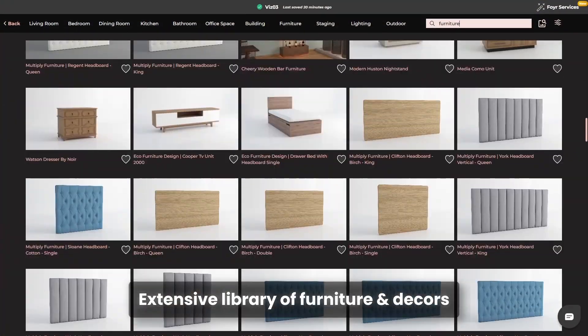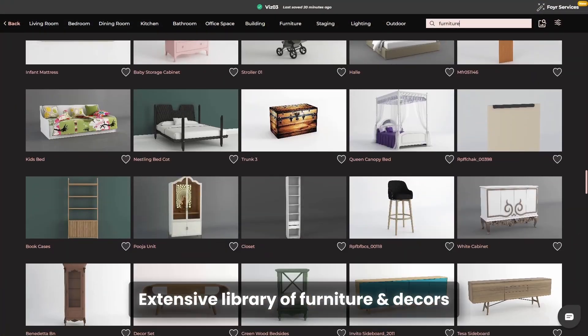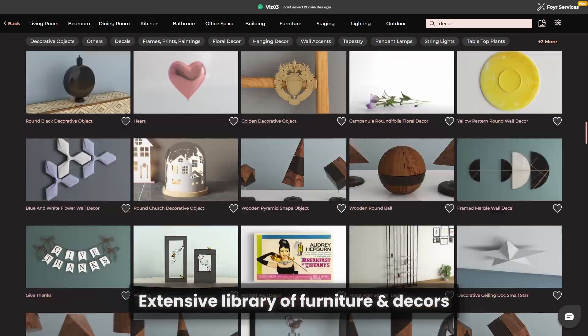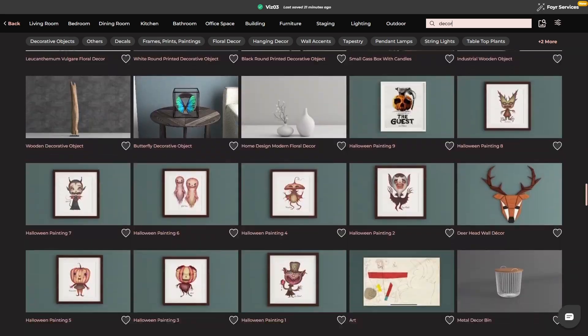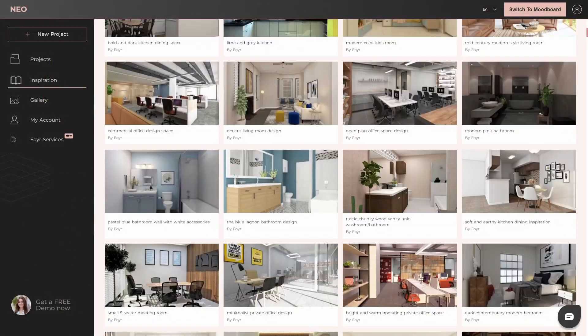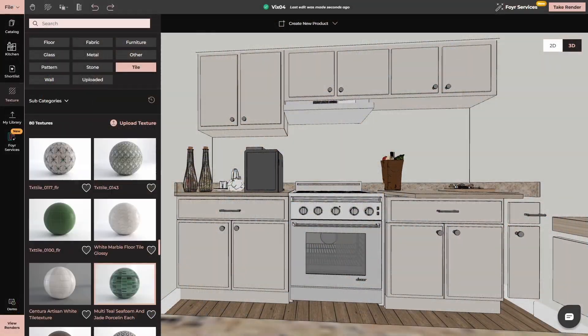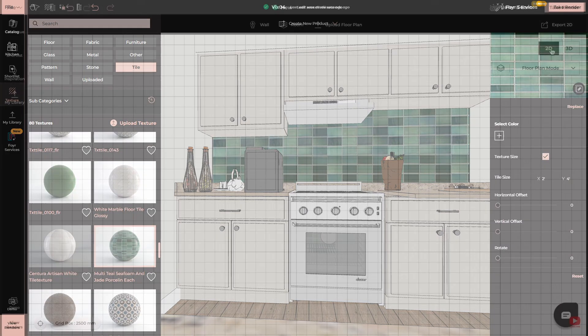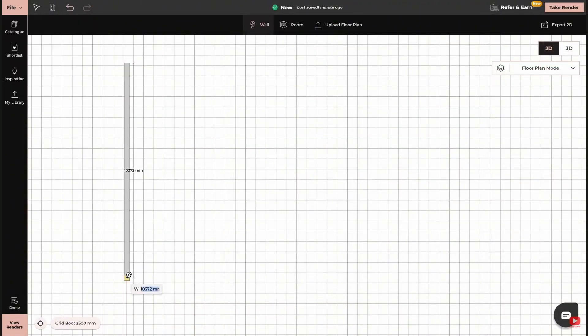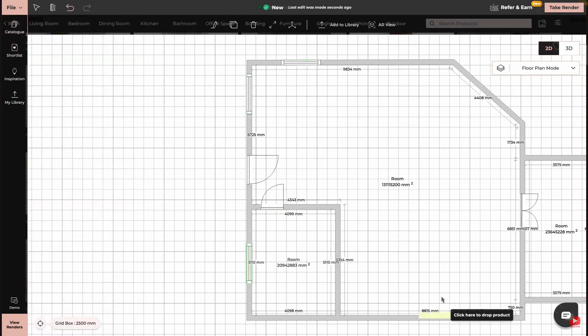4neo also offers an extensive library of pre-modeled furniture and decor items, making it incredibly easy to bring your vision to life. With just a few clicks, you can experiment with countless styles, textures, and layouts, allowing you to customize every detail of your design without starting from scratch.